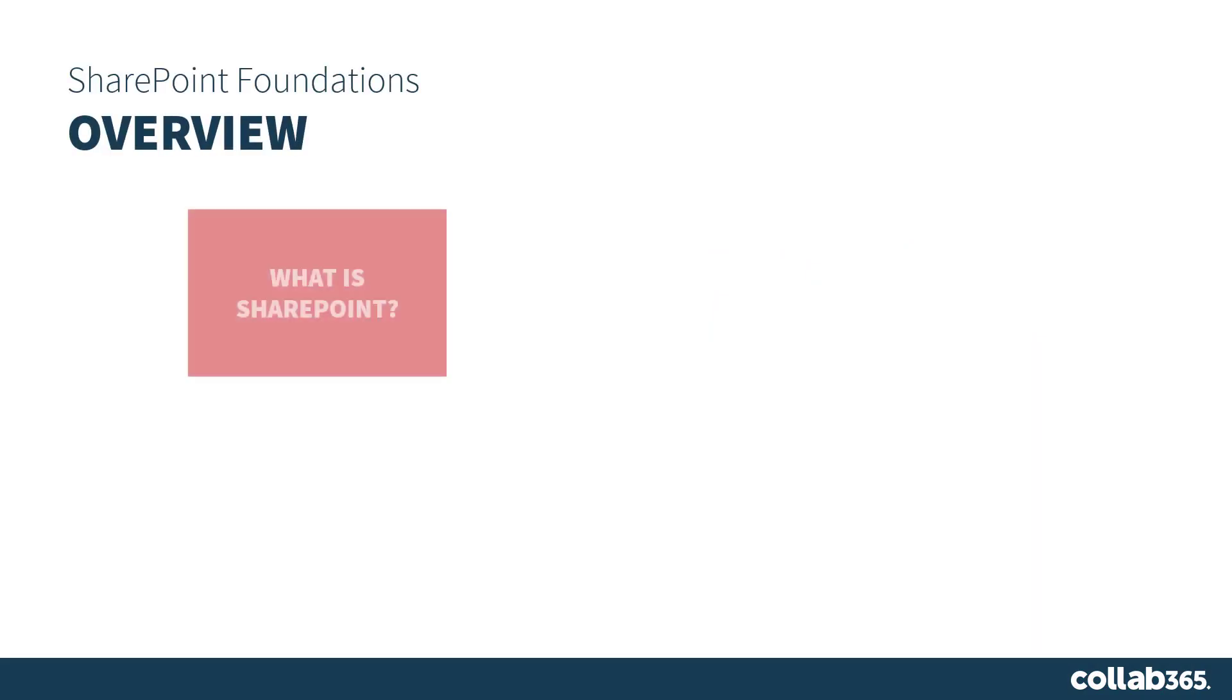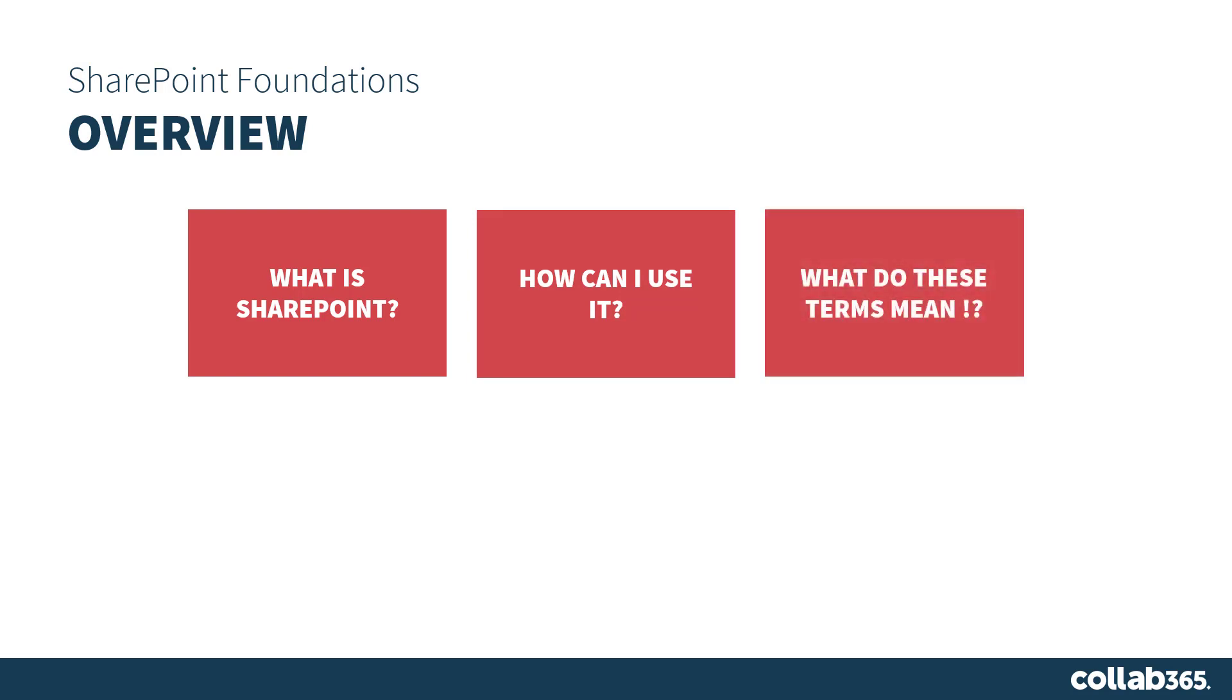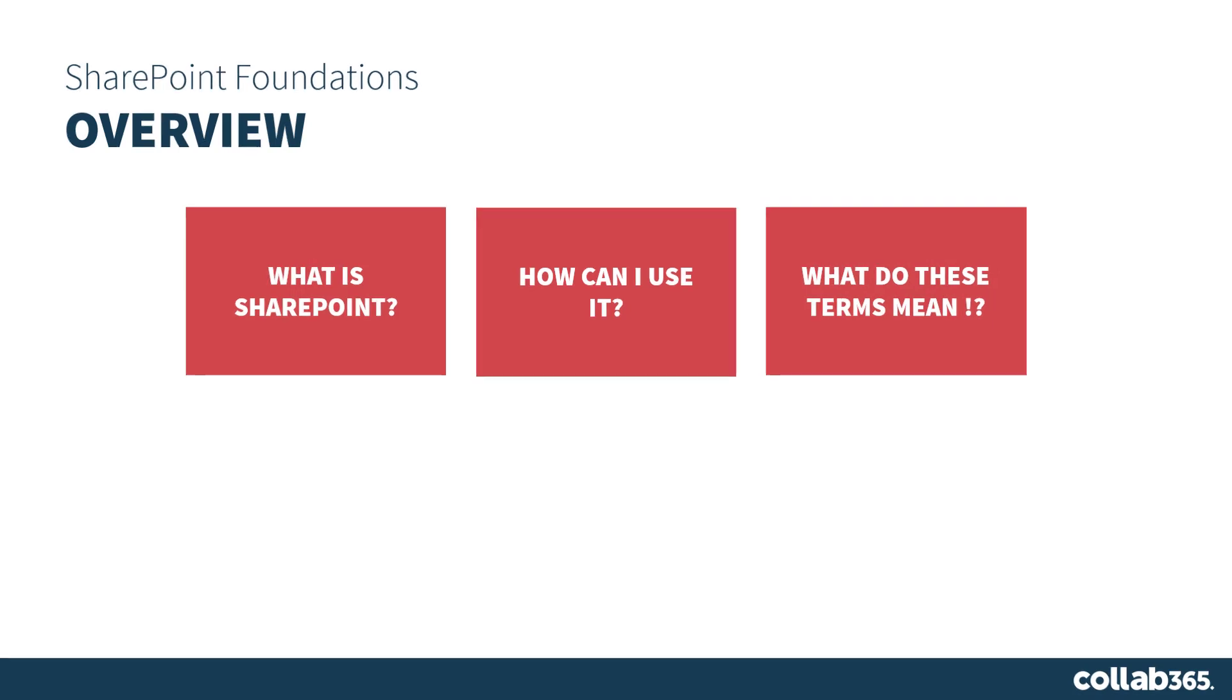The goal is to give you an understanding of what we mean by SharePoint as a service within Microsoft 365, some of its applications and how it might help you, and then finally some of the terms that are most commonly used in relation to SharePoint.